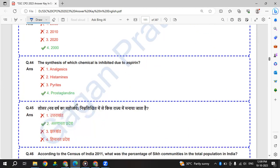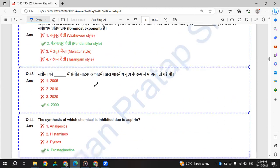The synthesis of which chemical is inhibited due to aspirin? The synthesis of prostaglandin is inhibited due to aspirin.